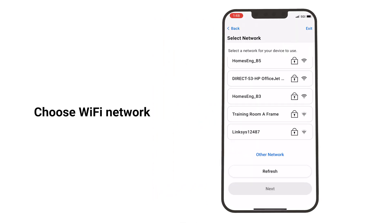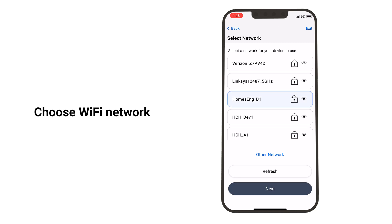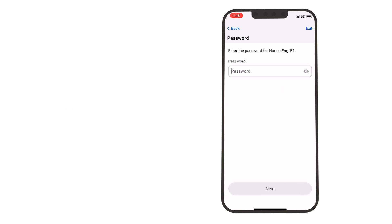Choose your Wi-Fi network. Type in the Wi-Fi password.